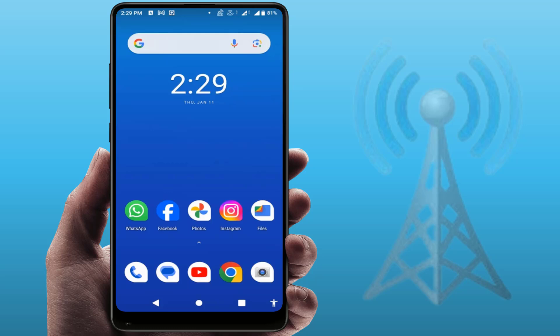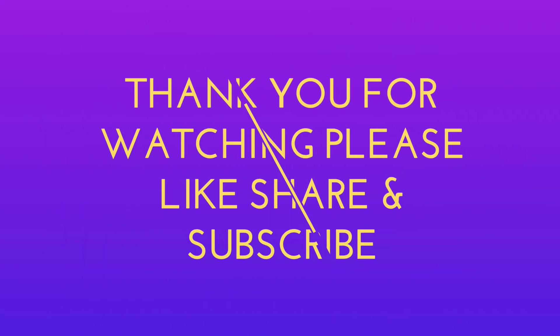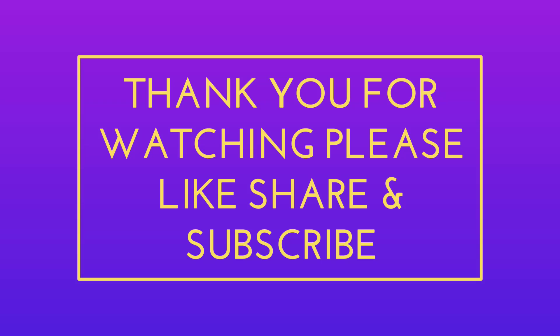If you are still facing the same issue, please contact your network provider. That is the last and final solution. That's it for today — hope you enjoyed this video. If you did, please like, share, and subscribe to our channel. Thank you very much.